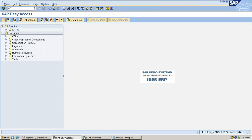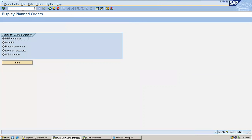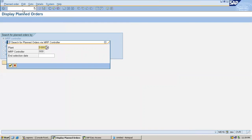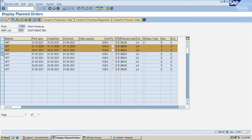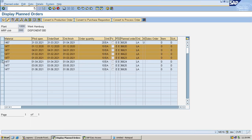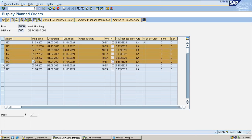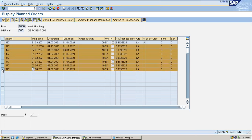Enter MD16 transaction code for plant order — that is, display plant order. Plant is 1000. The MRP controller is the one who controls the MRP. Press enter. These are all the plant orders: 1, 2, 3, 4, 5, 6, 7.